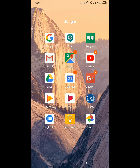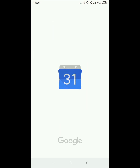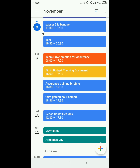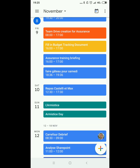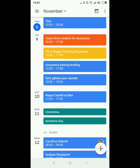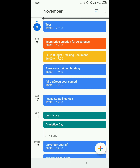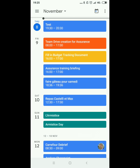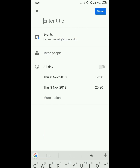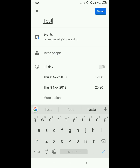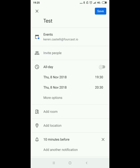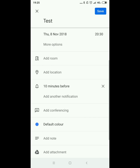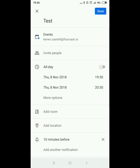Let's move on to Calendar. If you want to access your calendar you can just click on the calendar application. If you want to create a new event you can do so by clicking on the plus button at the bottom. You'll be able to insert an event, invite your colleagues, set up the time, the date, add a room, add a location — very similar to what you can find on your laptop.